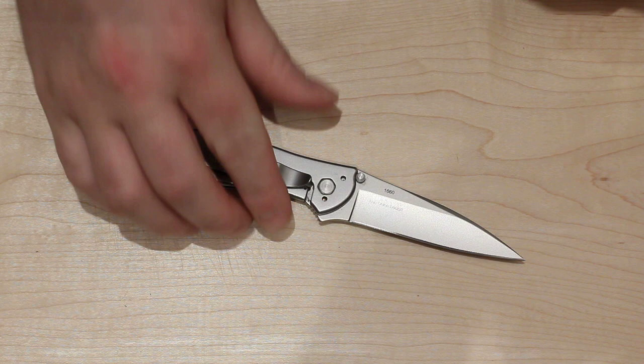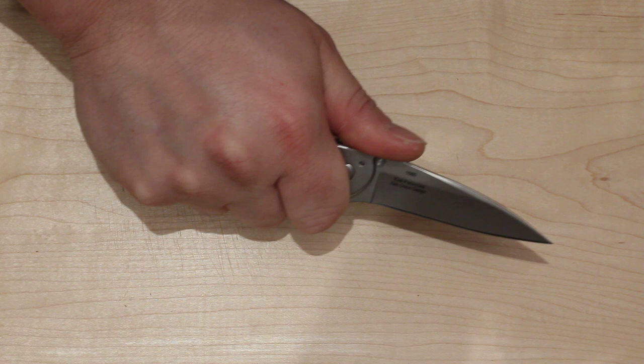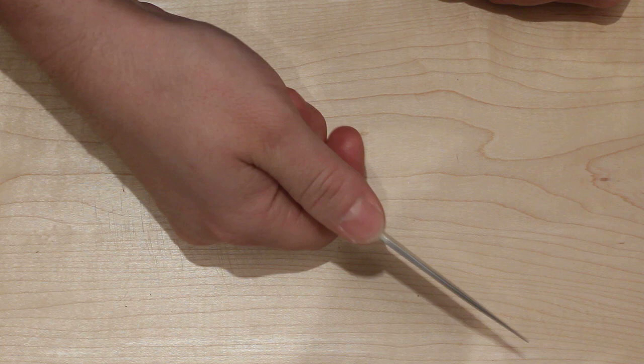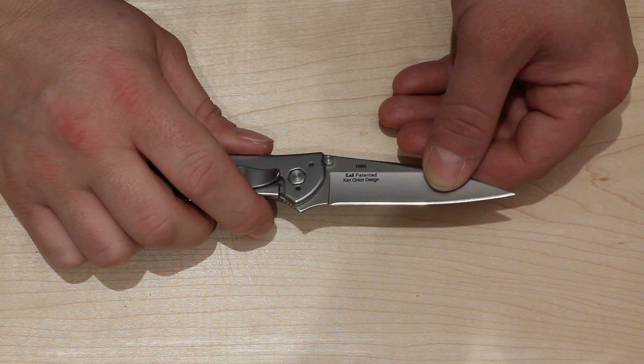This thing, it's very comfortable in the hand. Your hand goes on here exactly where it should go. When you put your hand on here, your thumb goes right to the jimping right there on the blade. It's a very comfortable grip.